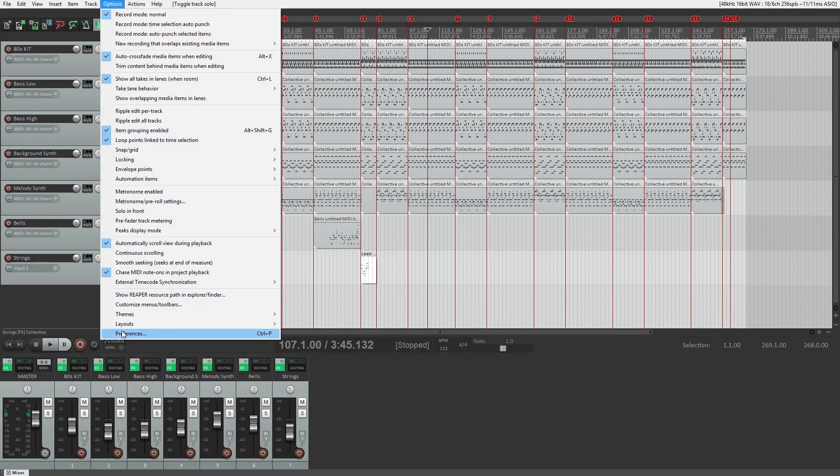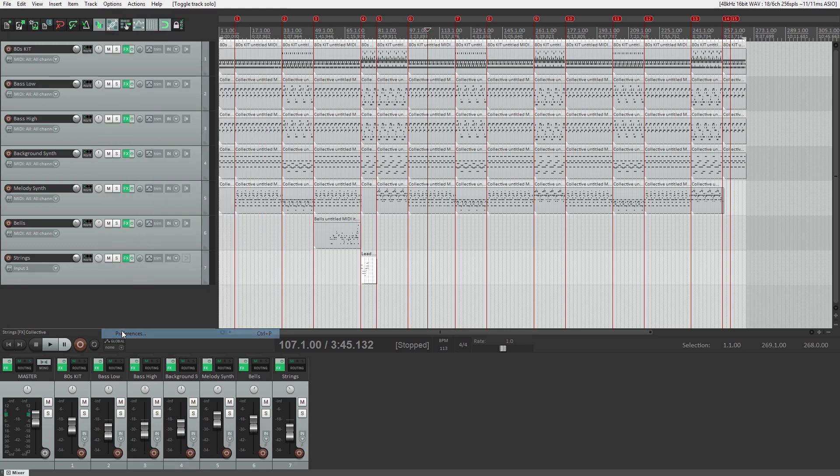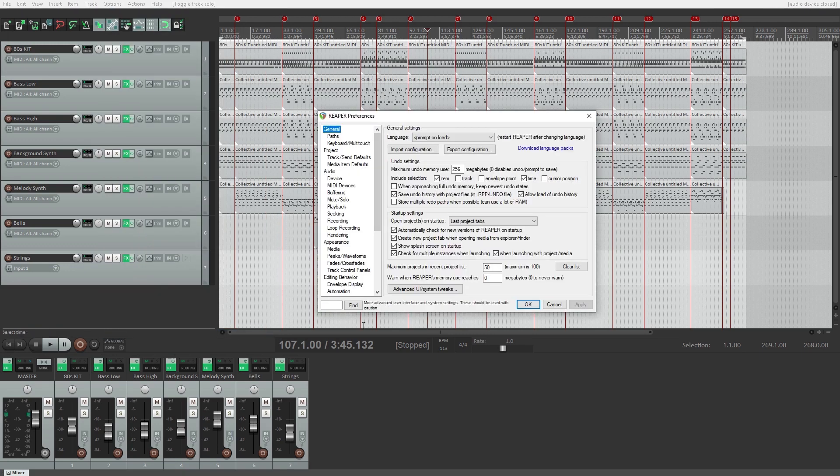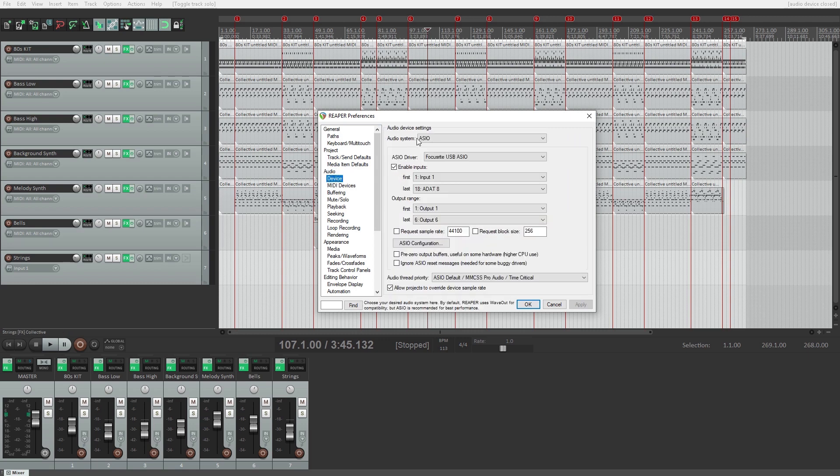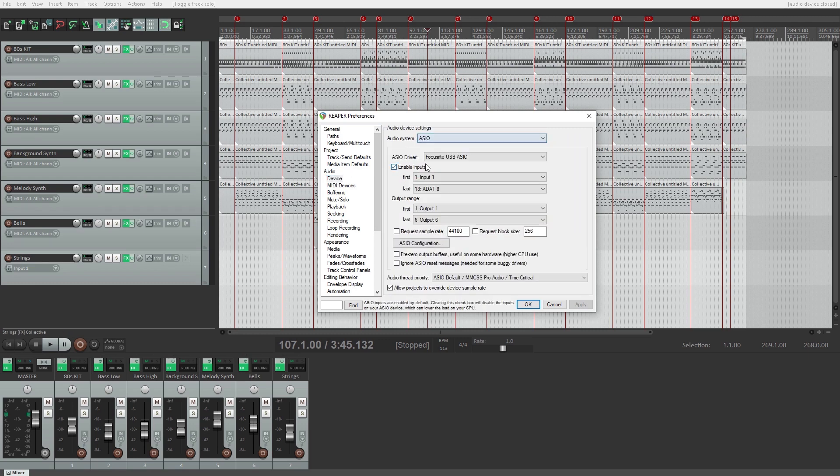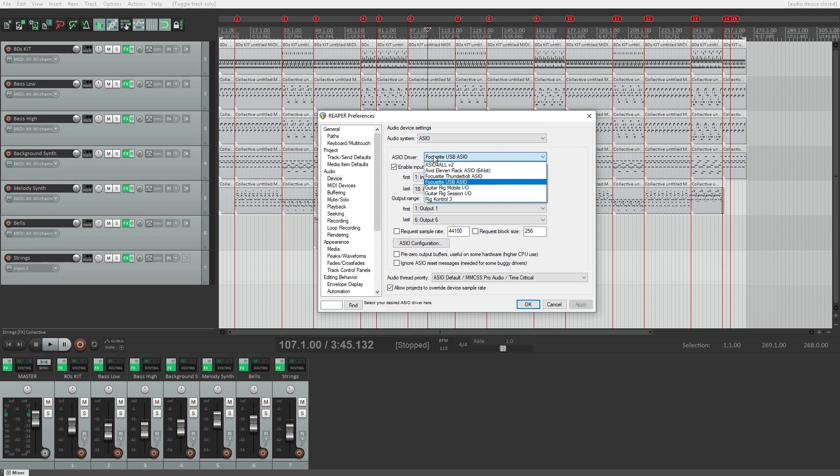To access the audio interface settings, go to the options menu at the top and select preferences. Then open Devices under Audio. We need to set the audio system at the top to ASIO. Then we can set the audio driver to ASIO4ALL.